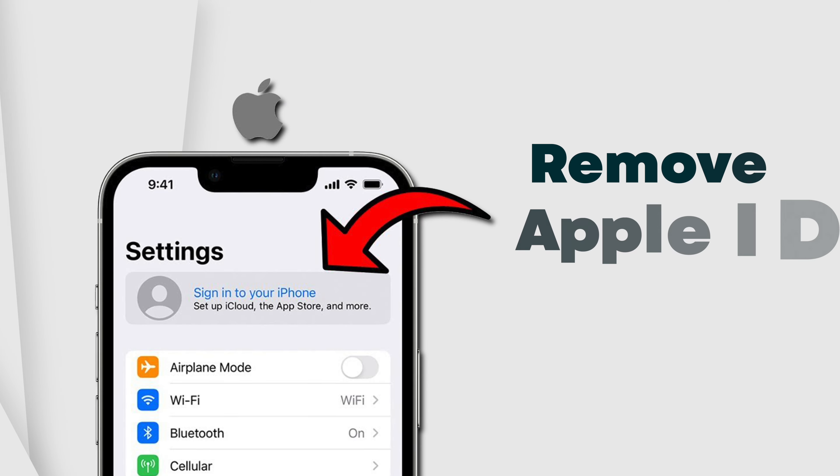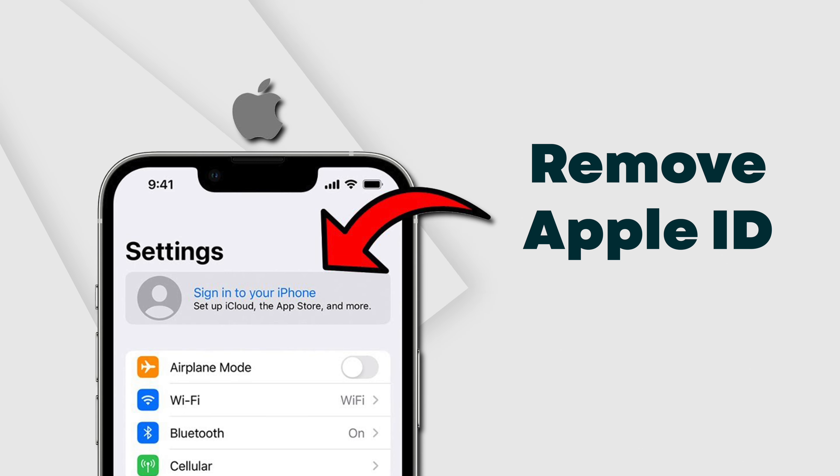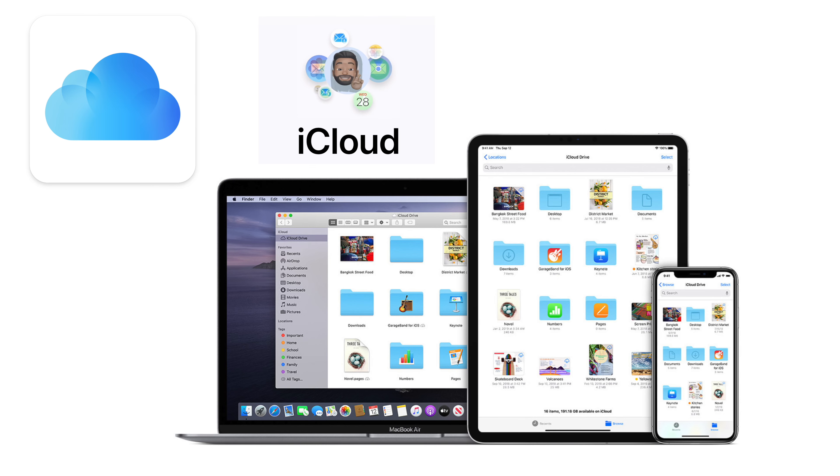Before resetting our iPhone, let's understand why it is important to do it the right way. Many of us have a misconception that removing your Apple ID will also remove all your data. Well, it does, but only those files and folders which are synced to your iCloud. Files saved offline on your iPhone won't get affected, and the person you sell your iPhone to will have access to those files.